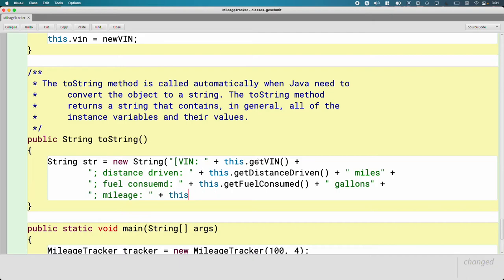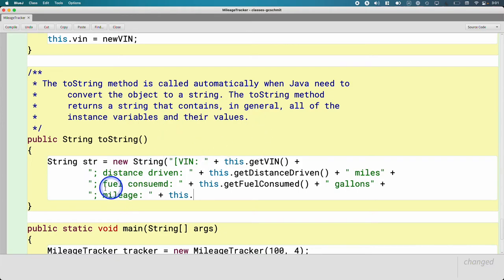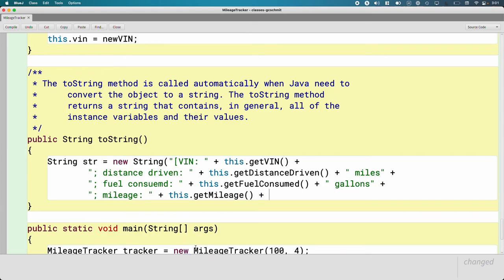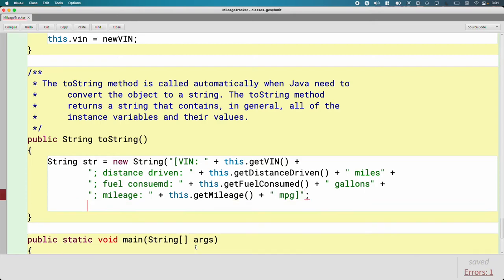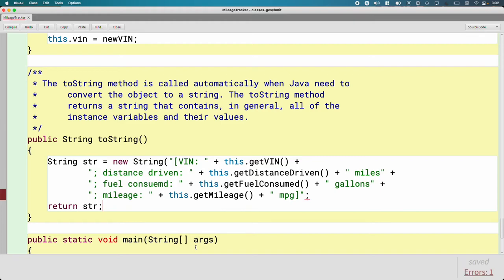Then I'm going to do mileage. So let me slow down here. VIN, distance driven, fuel consumed - those are our instance variables. We can print extra stuff too if we think it'd be helpful. I think printing the mileage from the mileage tracker would be helpful. So let me have a label here for mileage, and then I'll say this.getMileage, and that's in units of miles per gallon. So there's a massive string I've built up, and then I'm simply going to say return str. And I forgot parentheses, there we go.